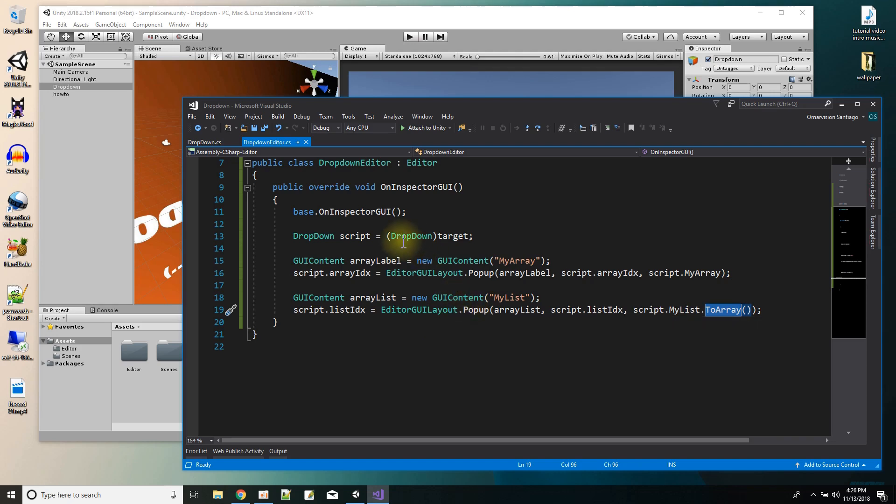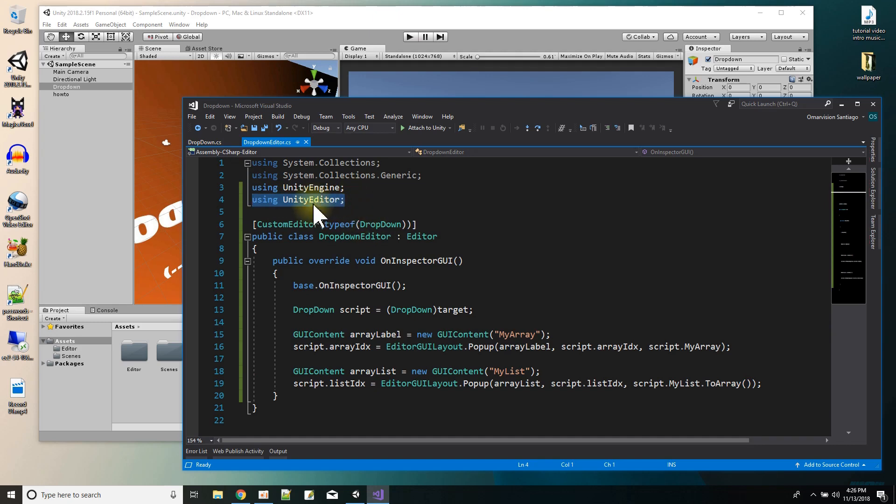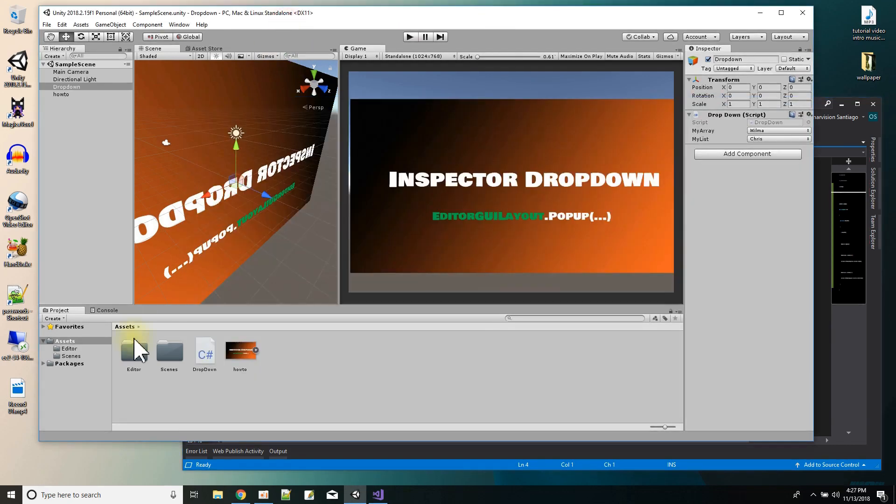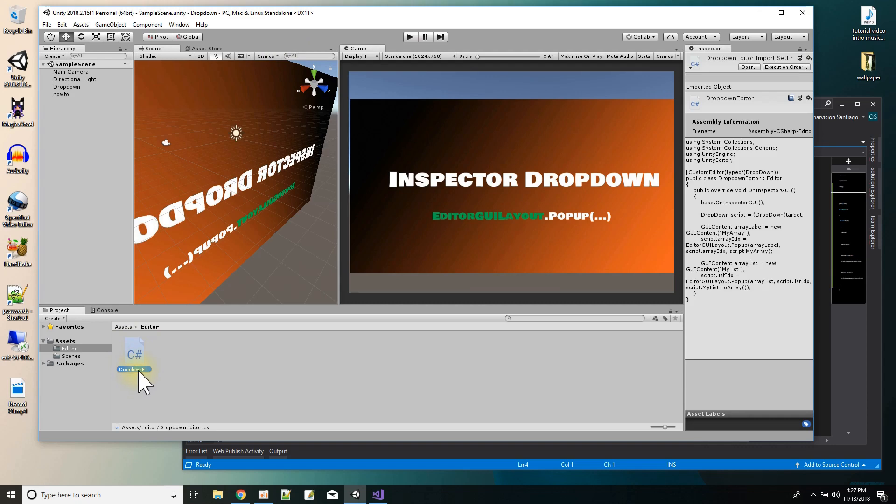So when we have inspector editor scripts, we have to include the Unity editor, and inspector editor scripts have to go in an editor folder. So here's my editor folder in my assets, and here's the script, my editor script is inside of it.